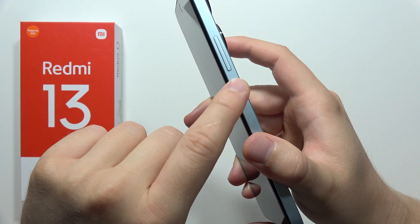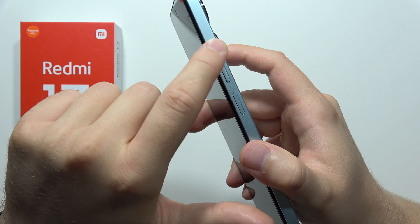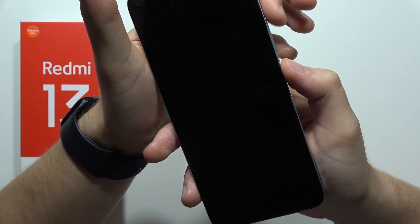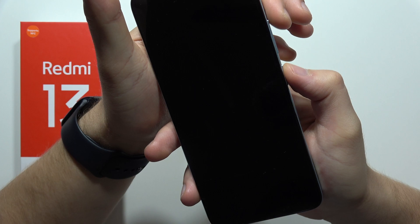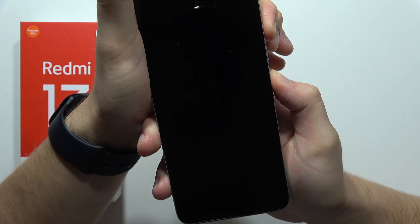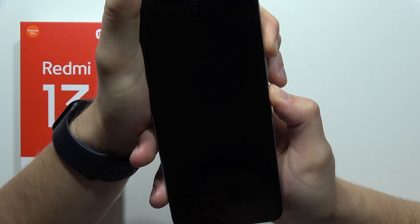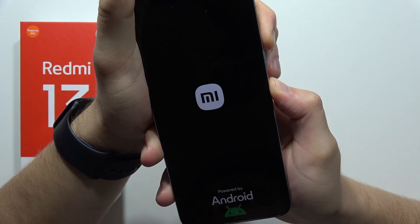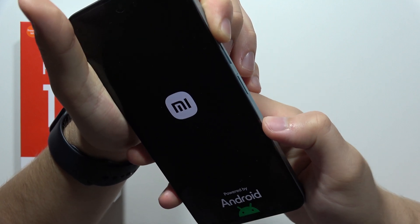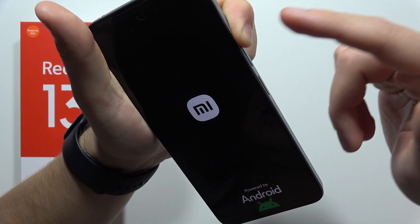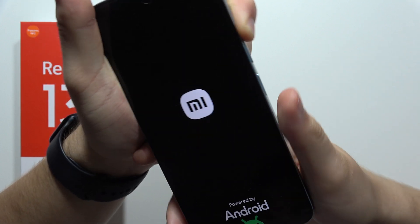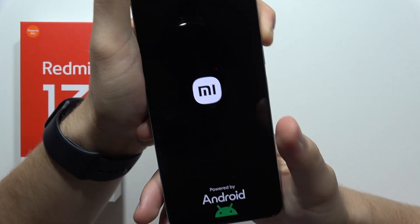Then you will have to use the two-button combination: click and hold the power button and the volume up button at the same time. When you feel a vibration and see the Android logo on the screen, you will have to release the power button and keep holding the volume up button.